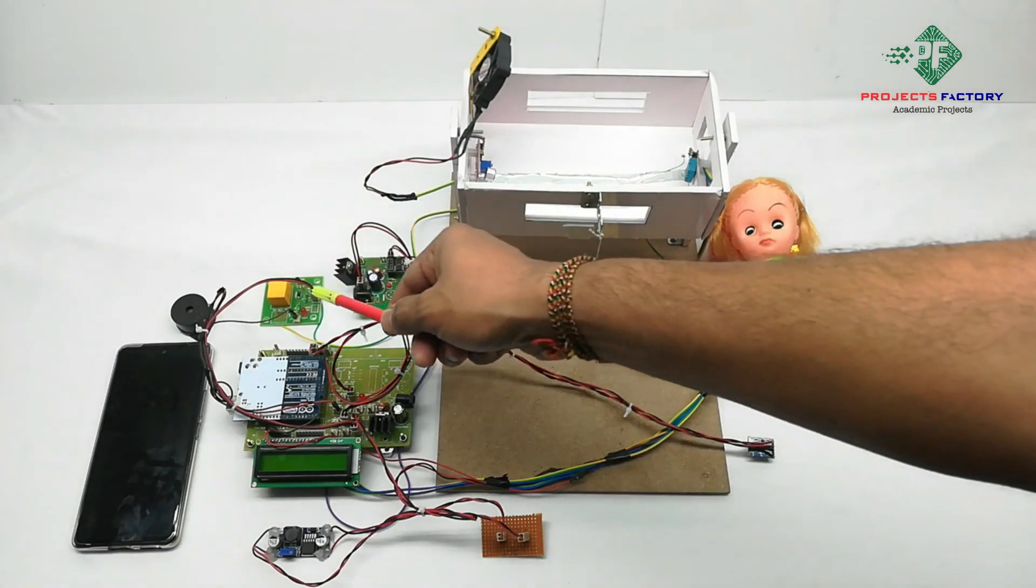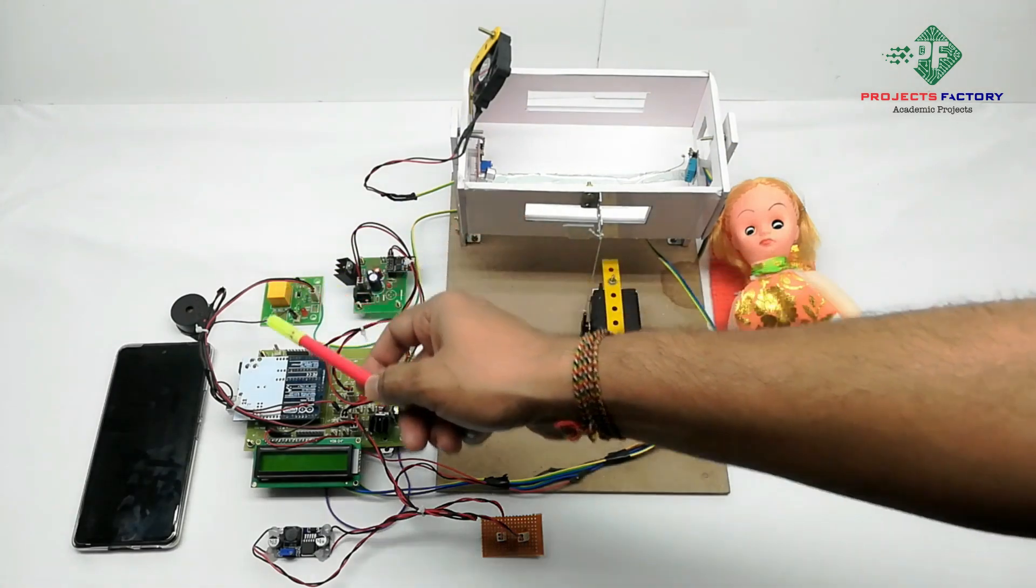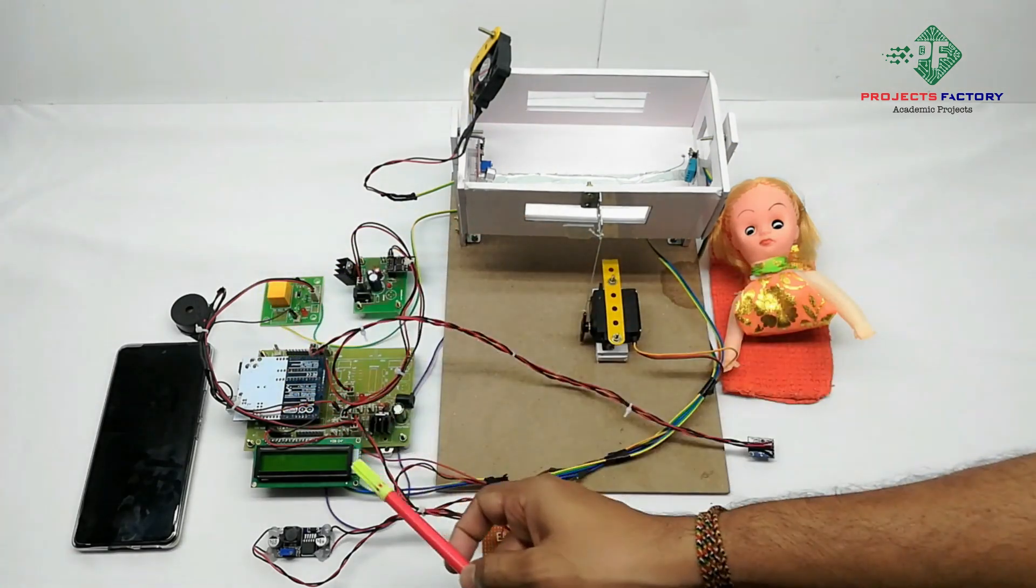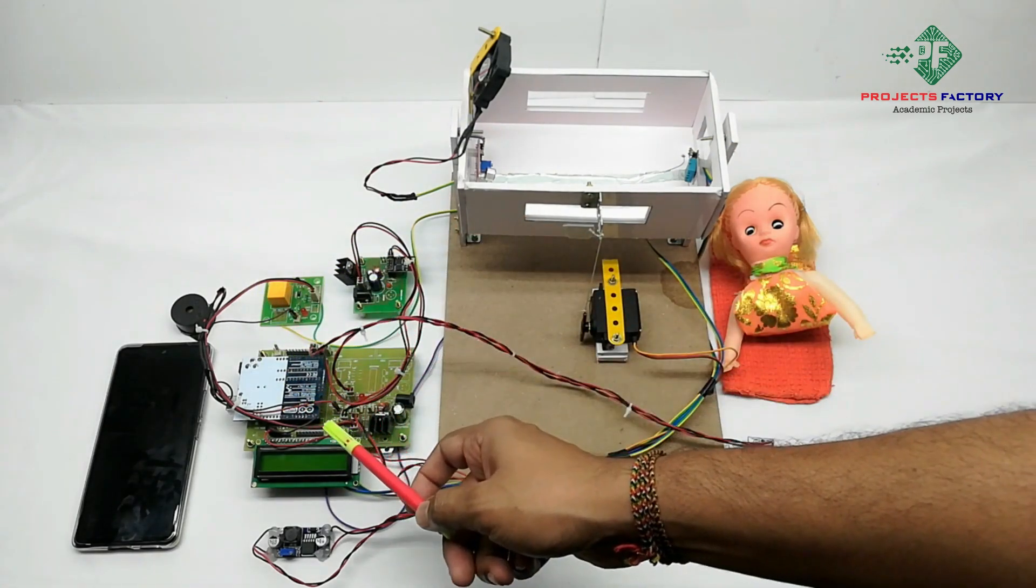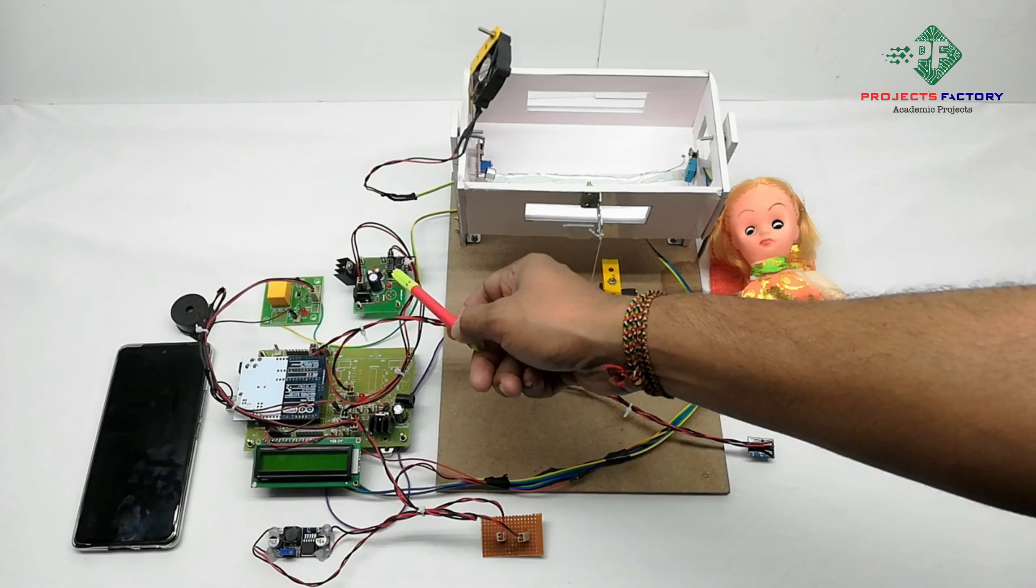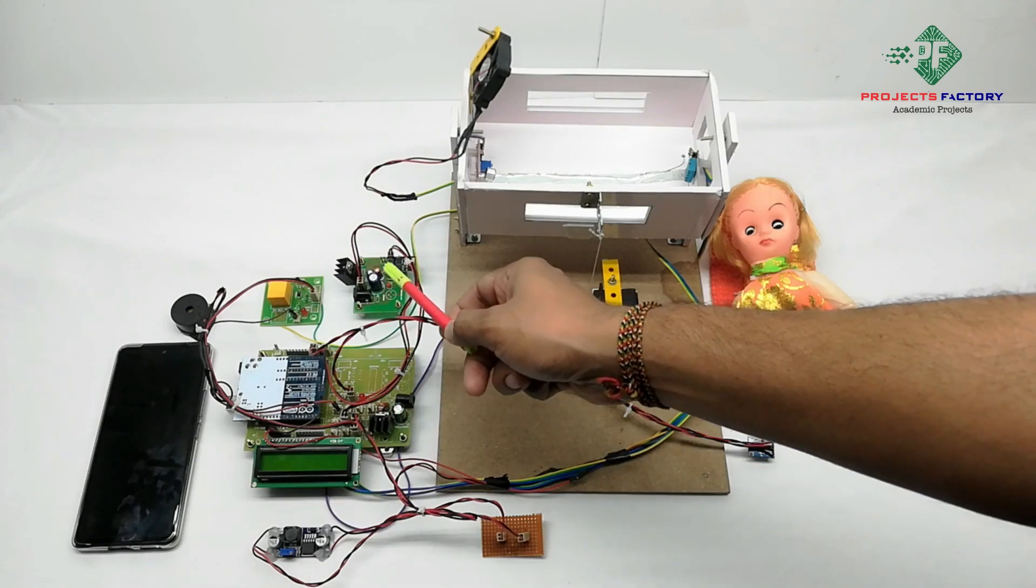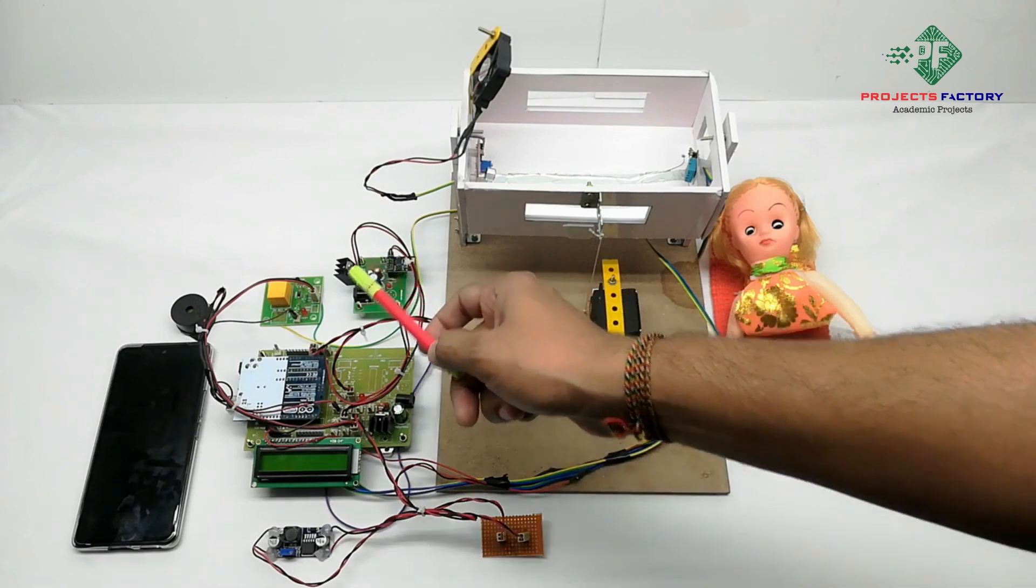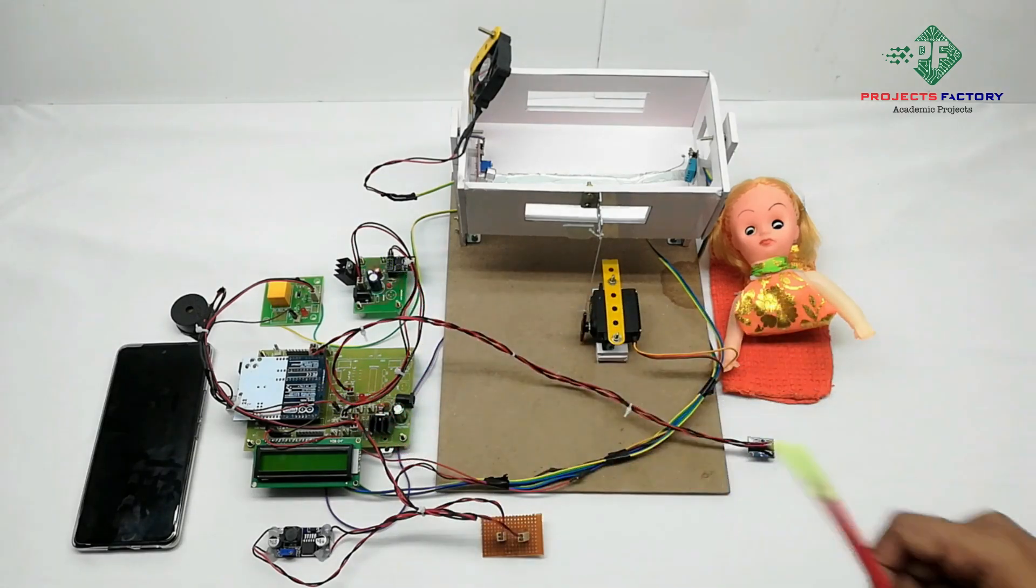A DC fan is controlled by relay which is connected to Arduino digital pins, and a buzzer is connected to Arduino digital pins. The WiFi module ESP8266 is connected to the Arduino UART port.